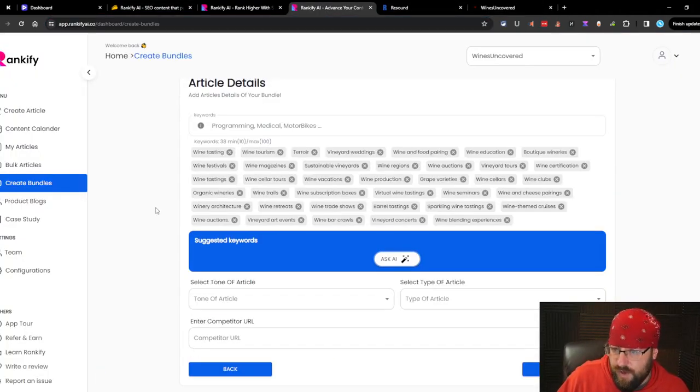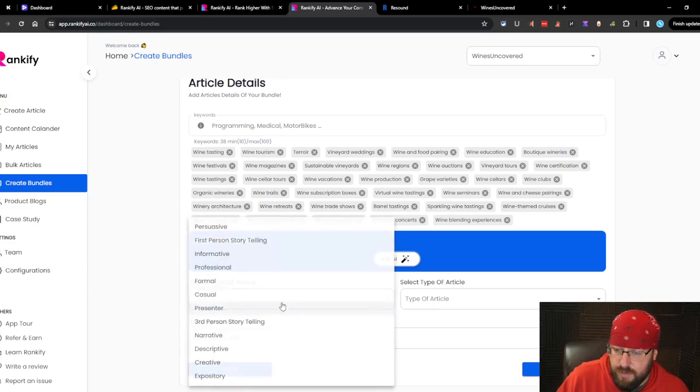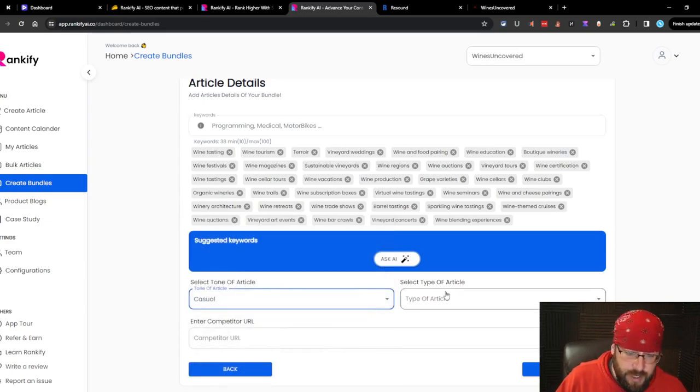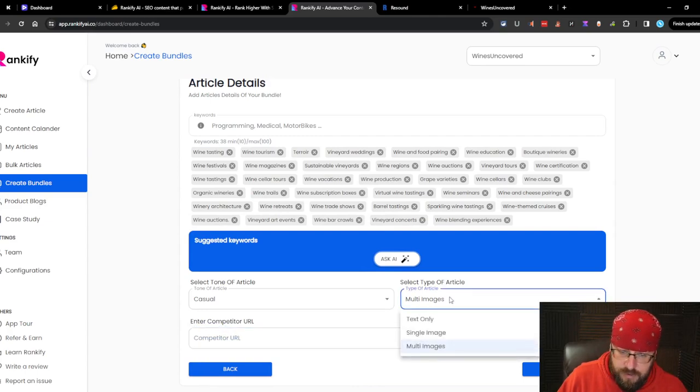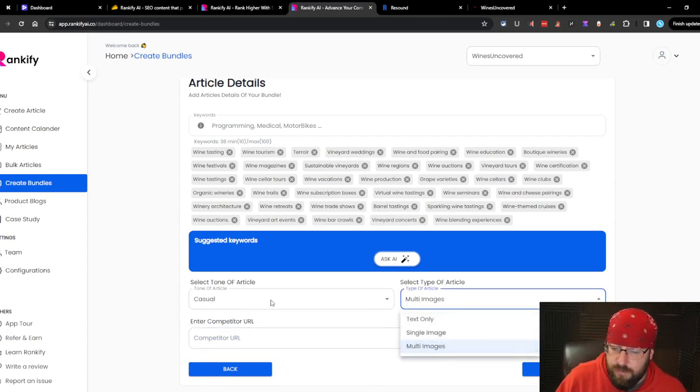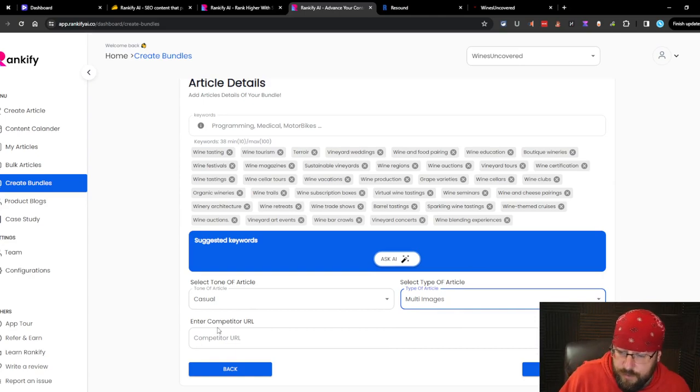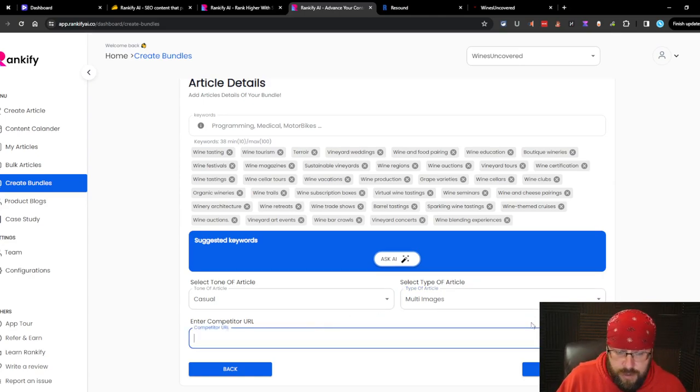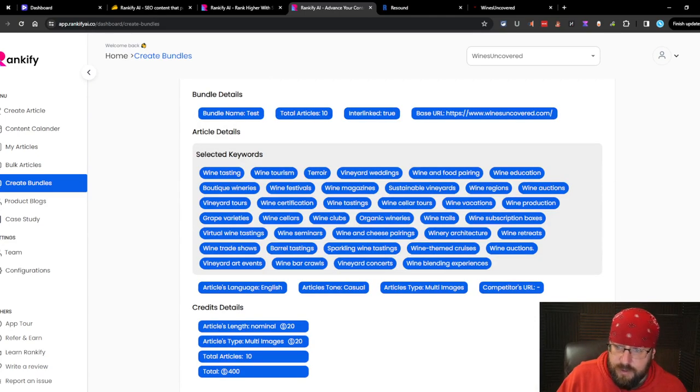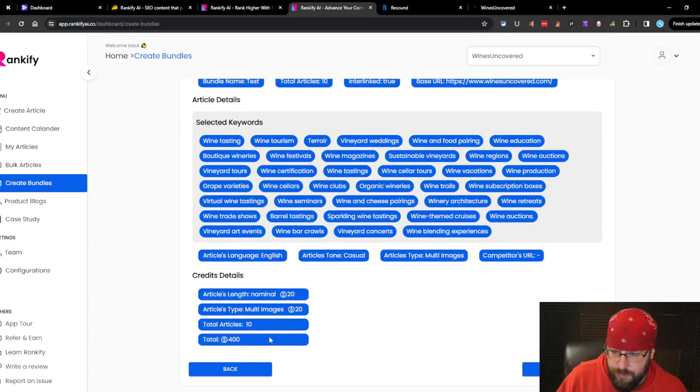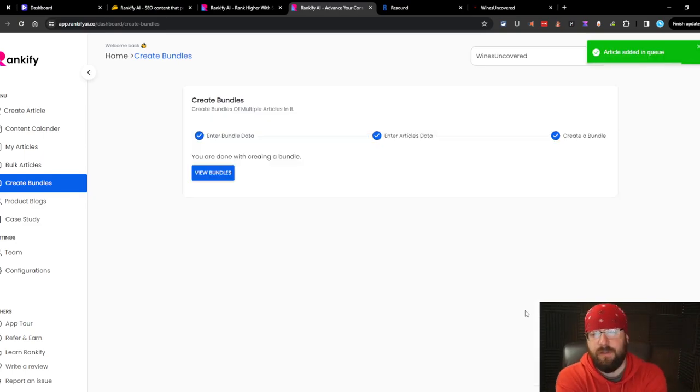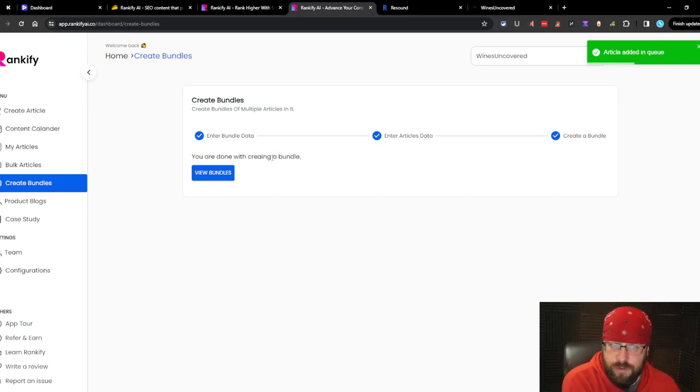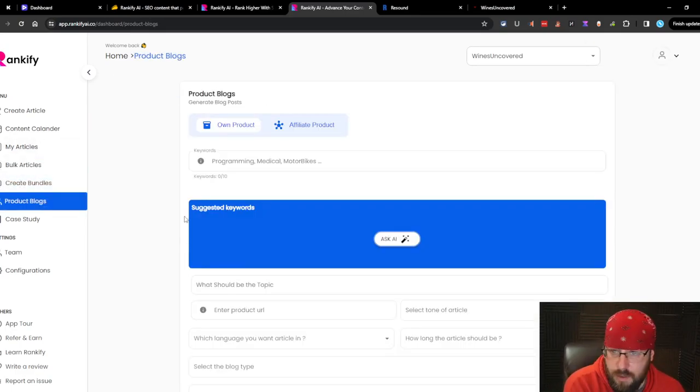I'm not really sure what I'm doing here with the keywords. I'm just kind of adding a bunch. We'll see what happens. We'll keep it casual. We'll do multi image articles because text only is obvious. Single image is obvious. So let's try the images. See what they can really do. We're not going to enter in a competitor URL because that's stupid. So it's going to cost us 400 for 10. Create bundle. It didn't even let us choose our keywords like the actual targets. So that's interesting.